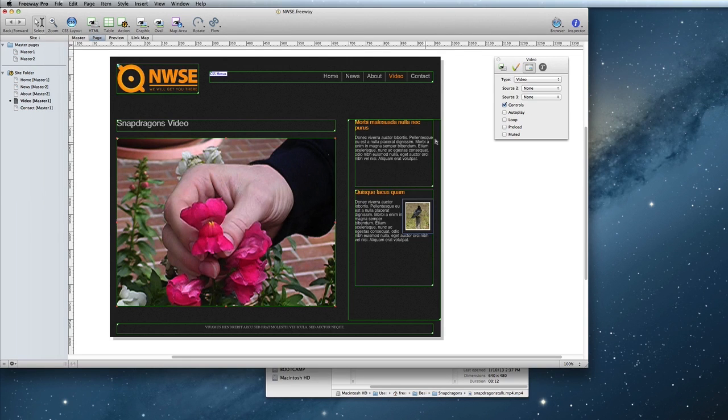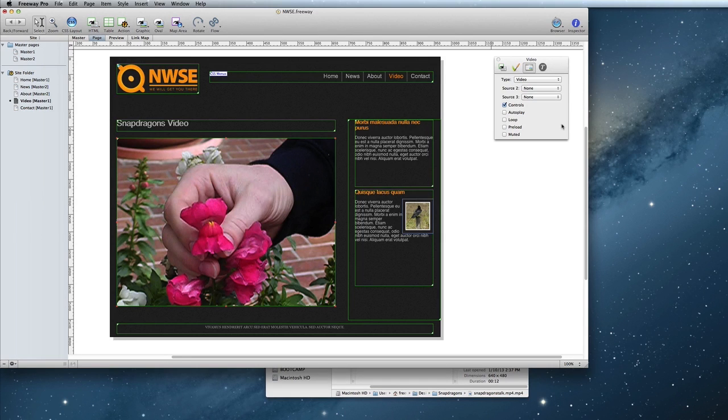If you look at the Item Output Settings tab of the Inspector, you will see additional source options. This is where you can choose the other format of your video.